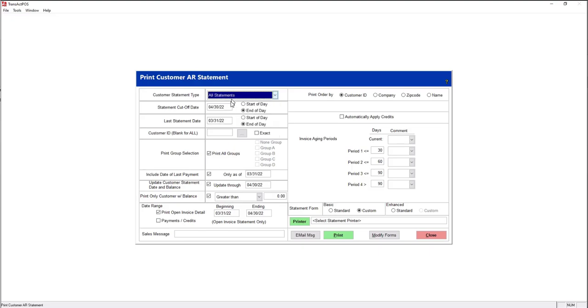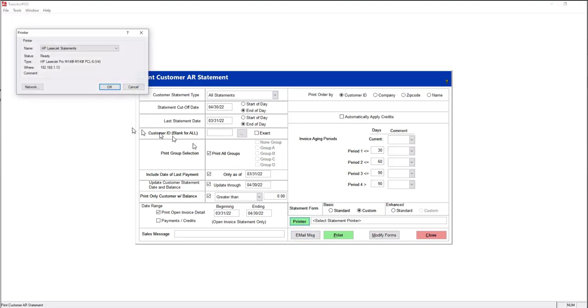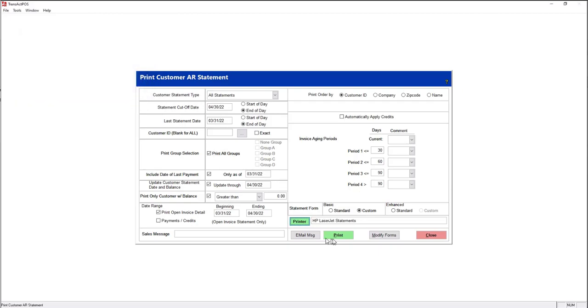So selecting the all statements, your normal selection limitation or limitation of customers would apply. Then you would choose your statement printer. And then upon selecting print, the system will automatically email or print that statement for that customer.